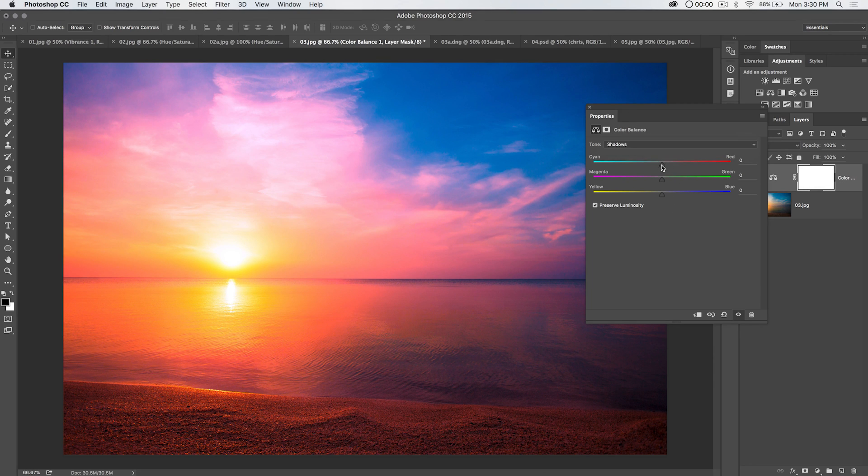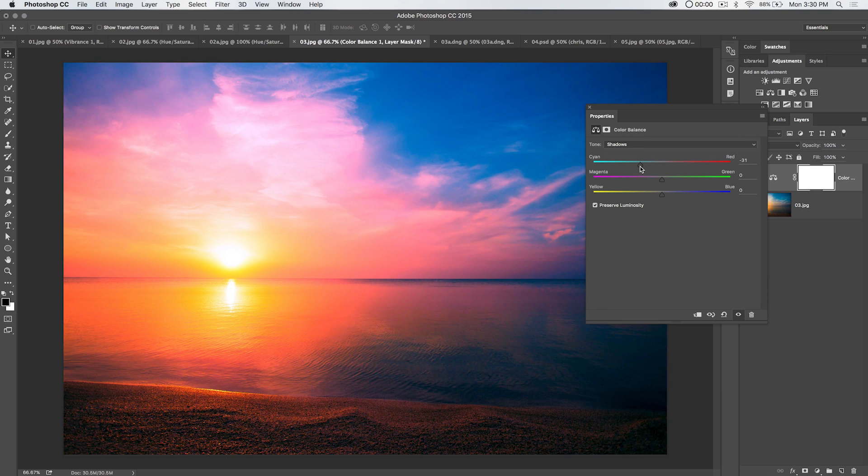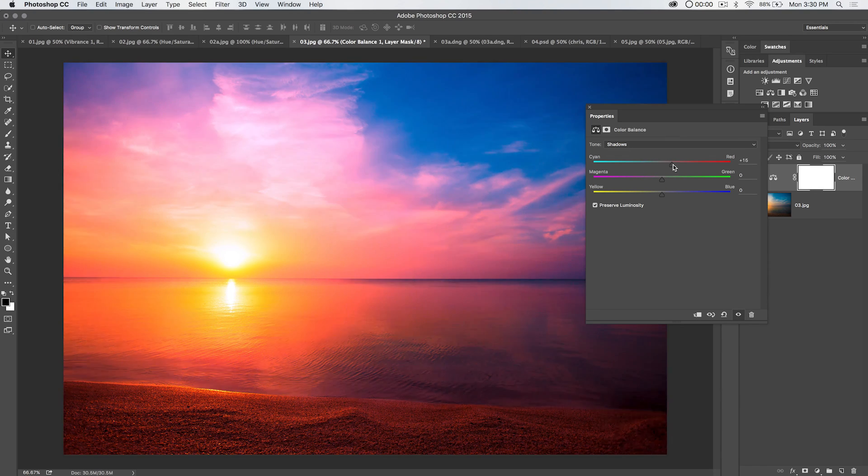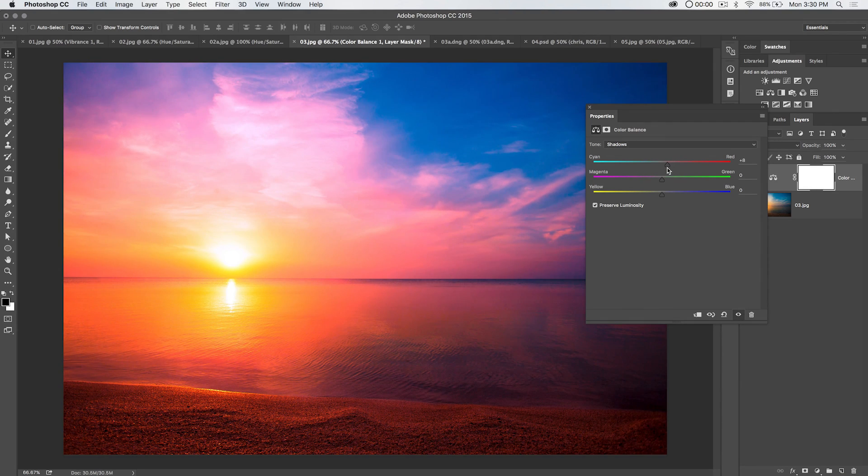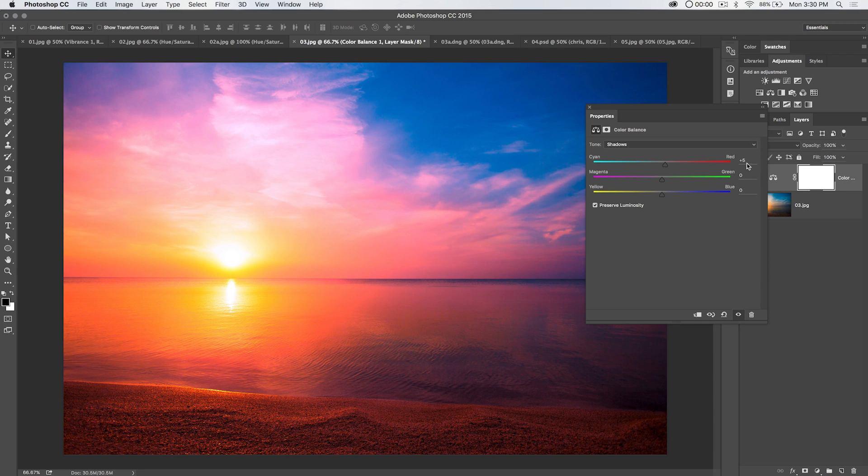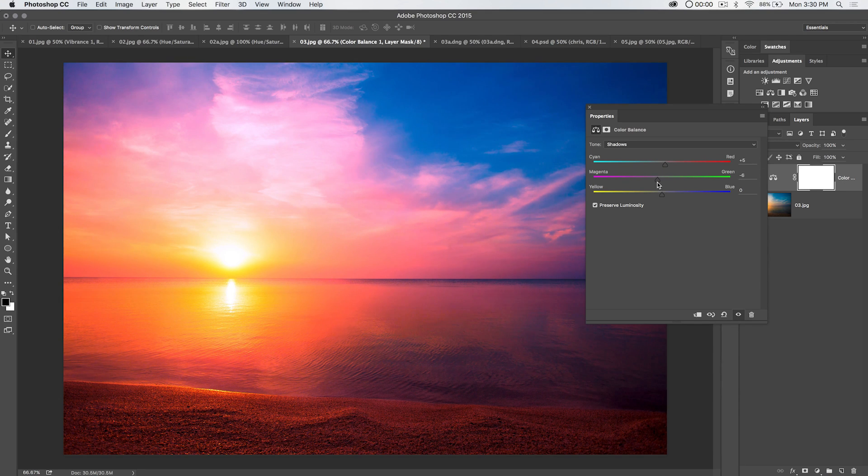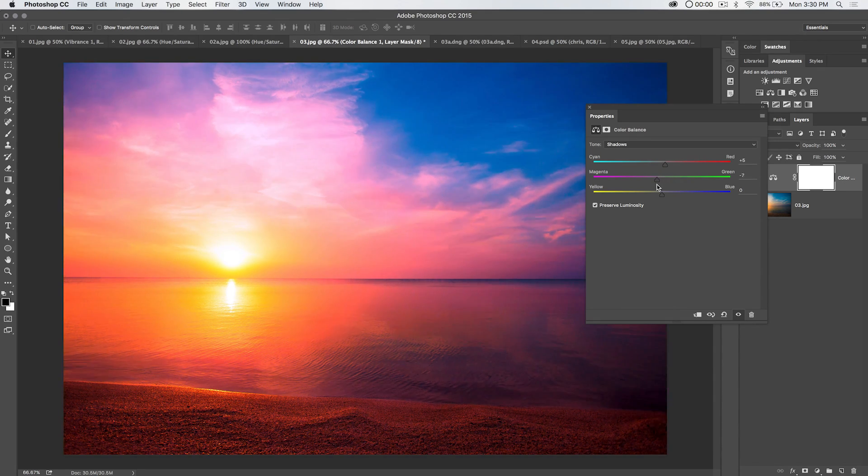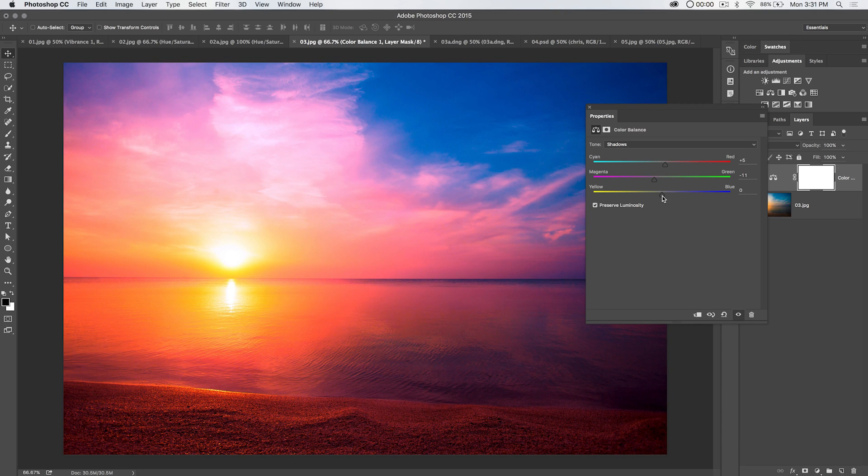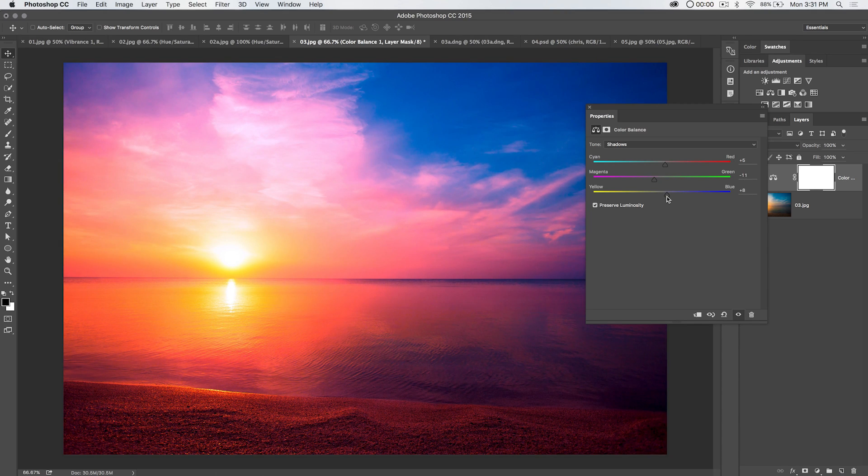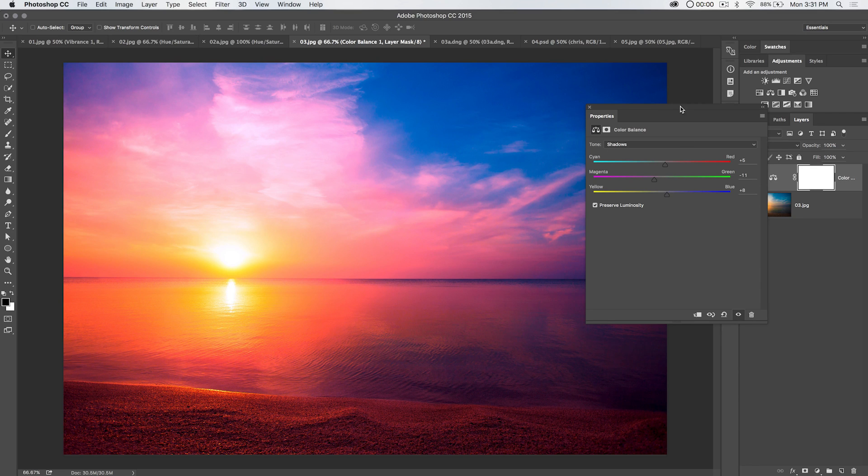And last but not least, shadows. Cyan in the shadows doesn't look too bad. Red in the shadows looks better, though. So I'm going to go just a little bit of red. I just dragged it a plus five. Let's go plus a little bit of magenta. Magenta green just makes it look all dirty. And then, for sure, blue in the shadows. So there we go.